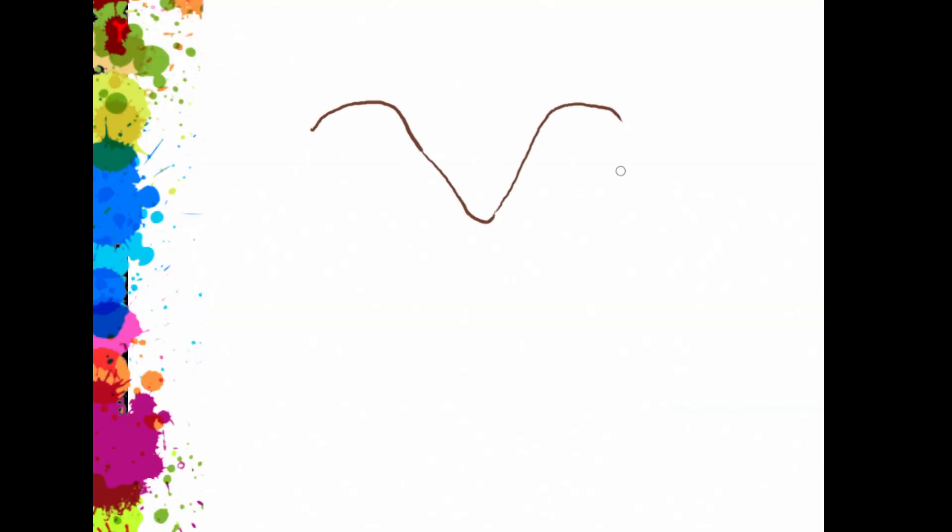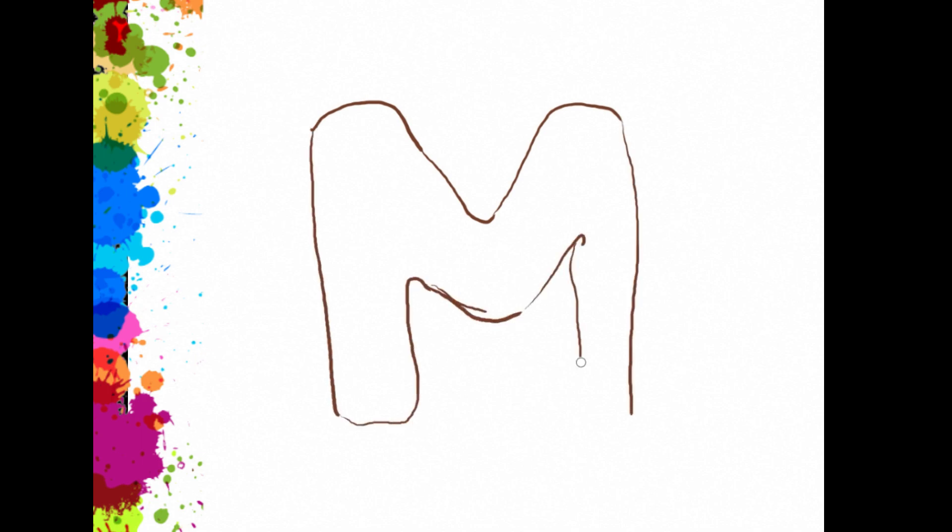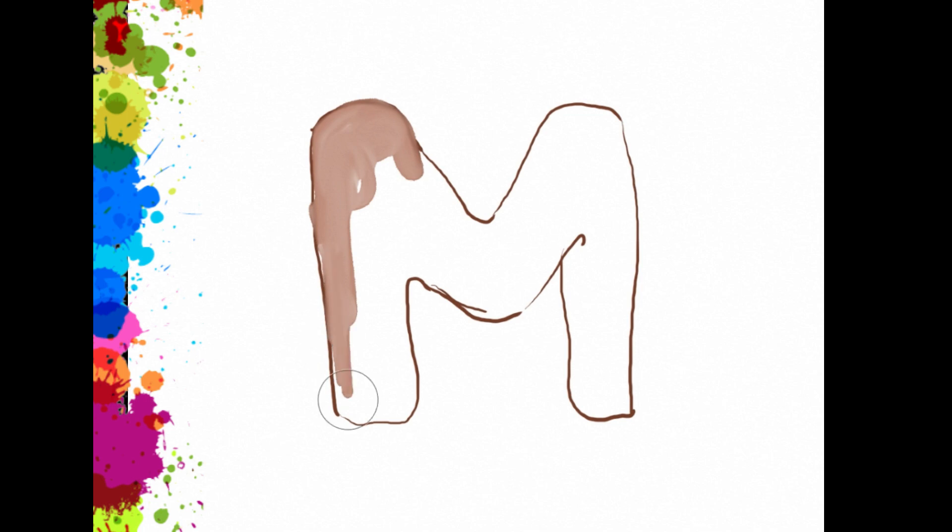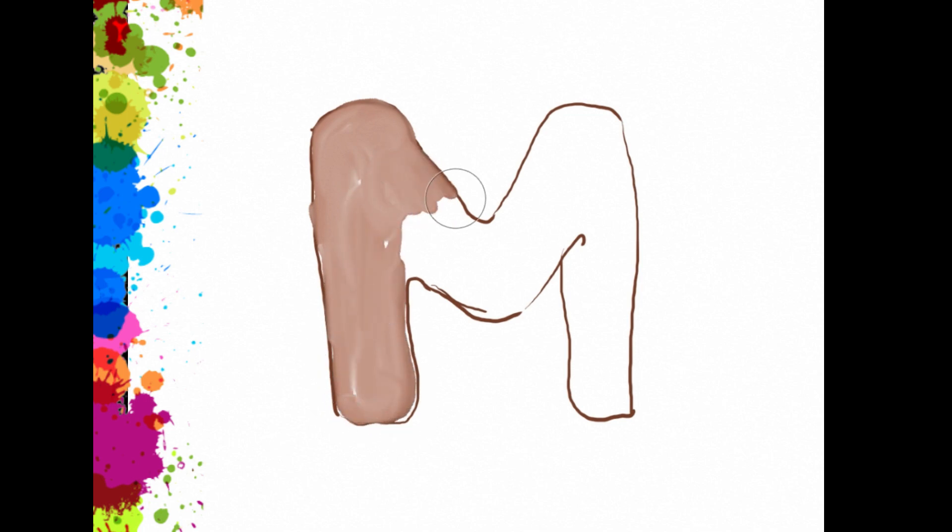Welcome back to the third video of our alphabet series. Let's go to letter M. Let's see some examples. Mango, mouse, mountain, and monkey.